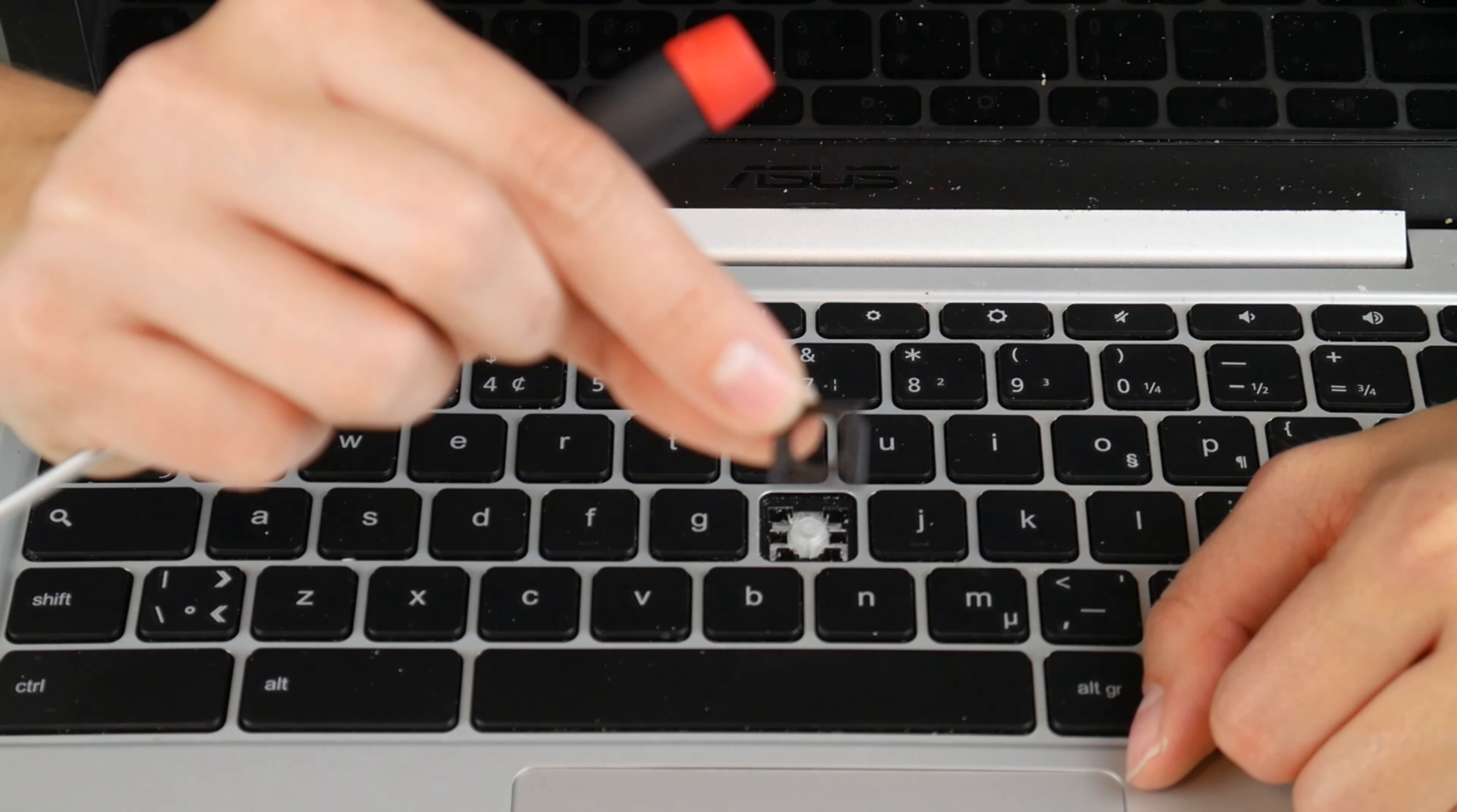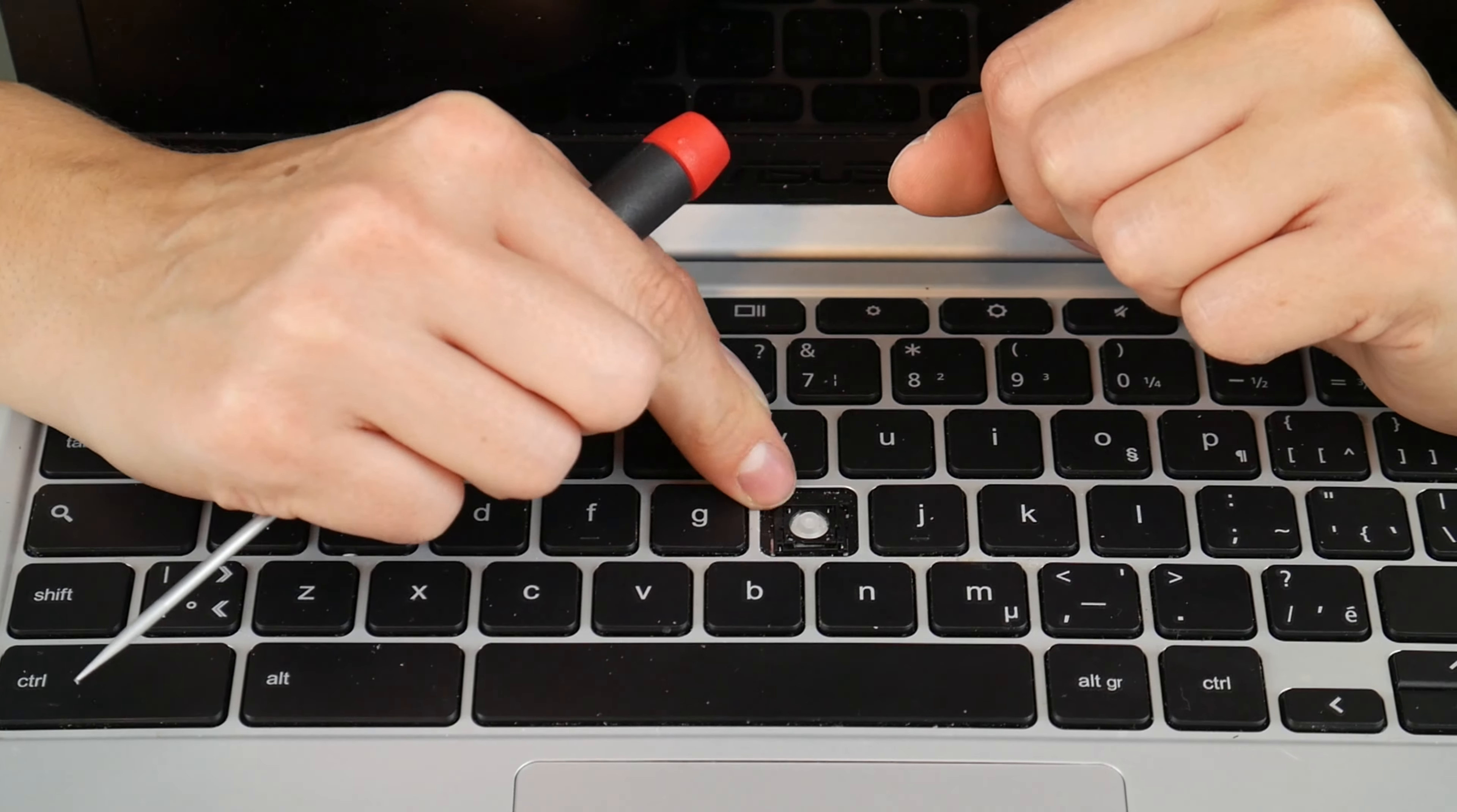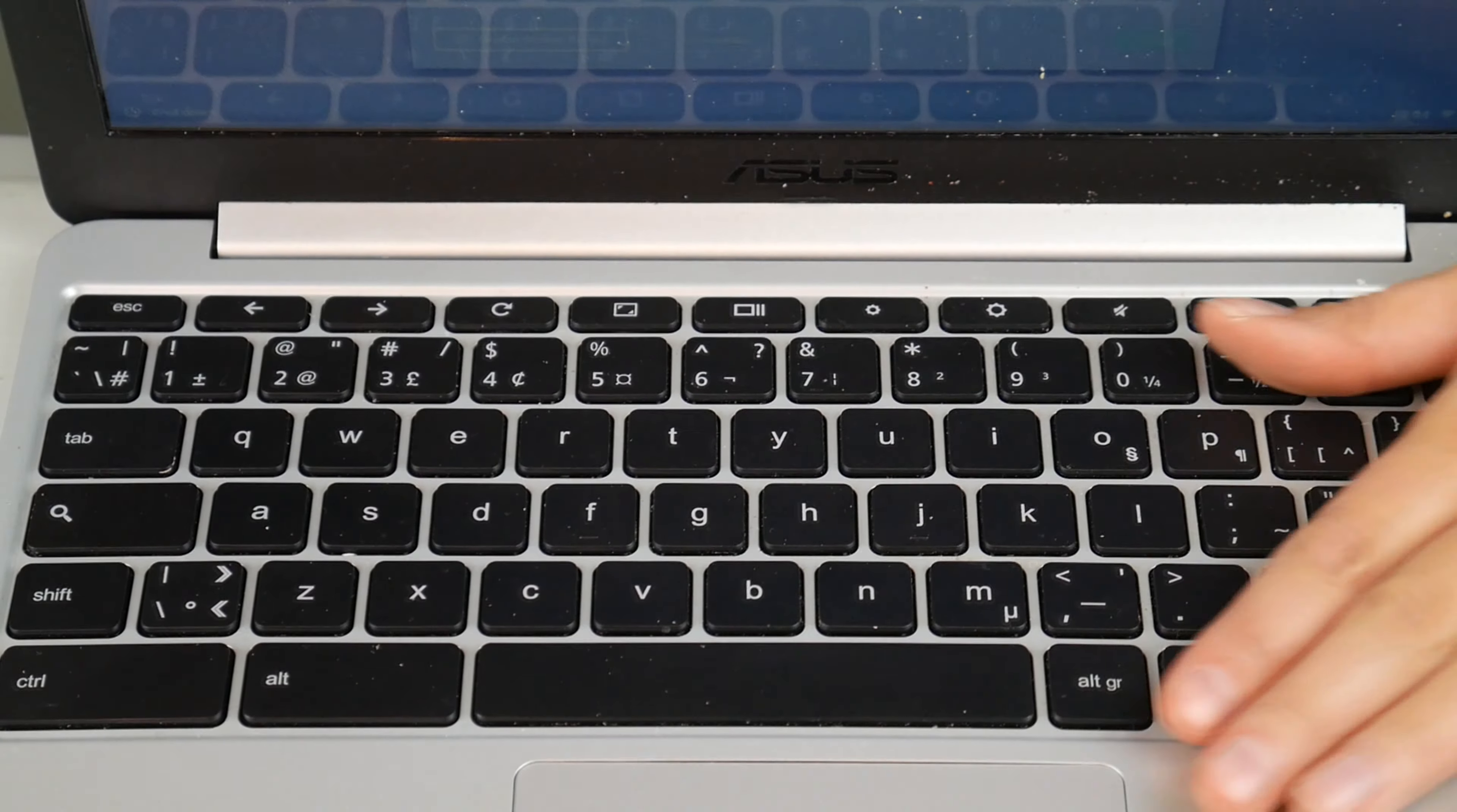Now, in order to install it, you're going to take that retainer clip and you're going to hook it on the hooks at the bottom. And once they're hooked onto those little plastic bars, then you're going to push down on the bottom. I mean, well, I guess the top actually. And then you're going to take that keycap, place it on top and give it a nice push down. And it will snap right in.